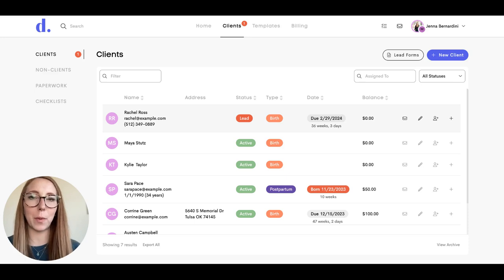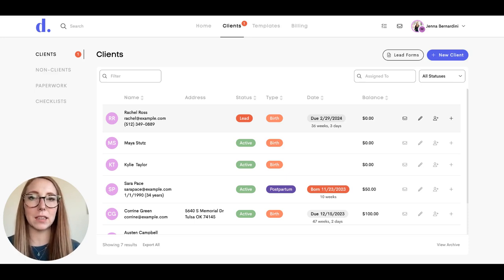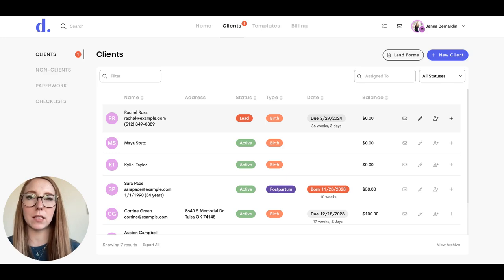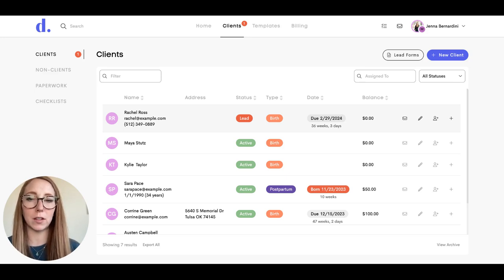There are a couple of different ways that you can change your client's status, either from active to inactive, or you can even archive the client altogether.